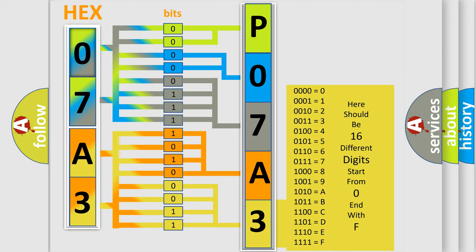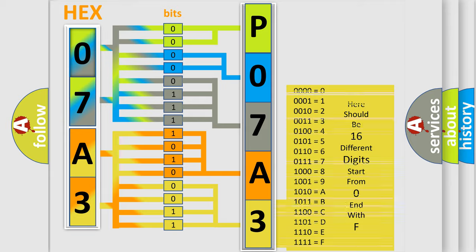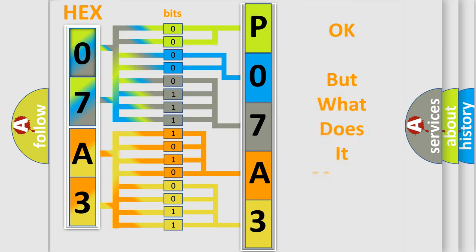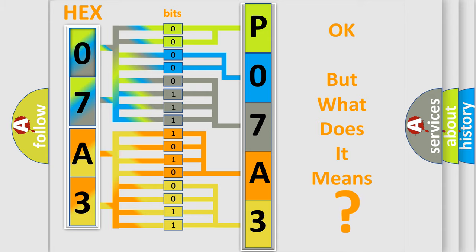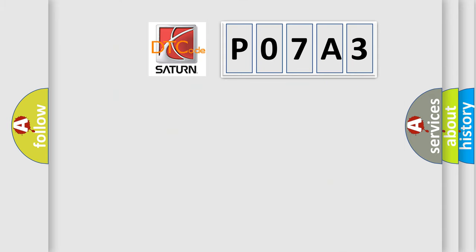We now know in what way the diagnostic tool translates the received information into a more comprehensible format. The number itself does not make sense to us if we cannot assign information about what it actually expresses. So, what does the Diagnostic Trouble Code P07A3 interpret specifically for Saturn car manufacturers?